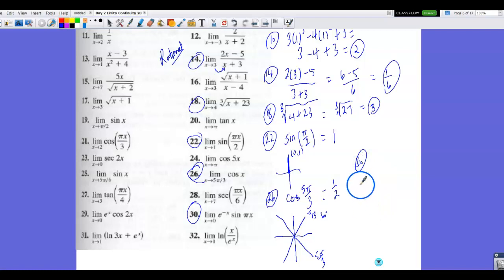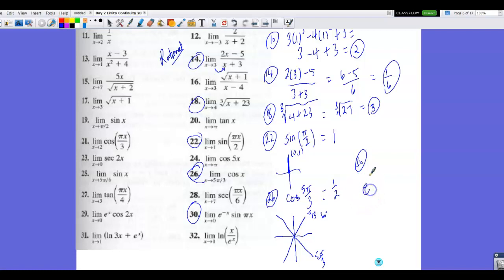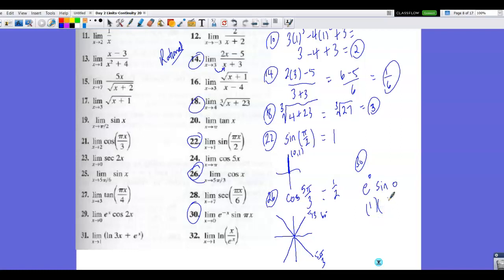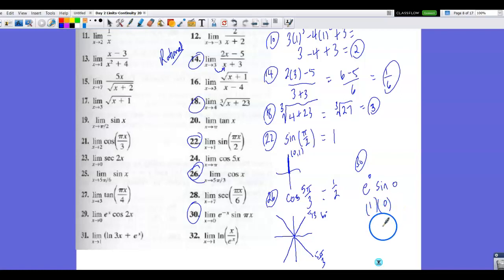Finally, number 30: e and sine are continuous functions, and we're approaching 0, so we can use direct substitution. We have e to the 0 times sine of pi times 0. Pi times 0 is 0, e to the 0 is 1, and sine of 0 — the y value at 0 — is 0. So 1 times 0 is 0. As we go toward x equals 0, we approach a y value of 0.